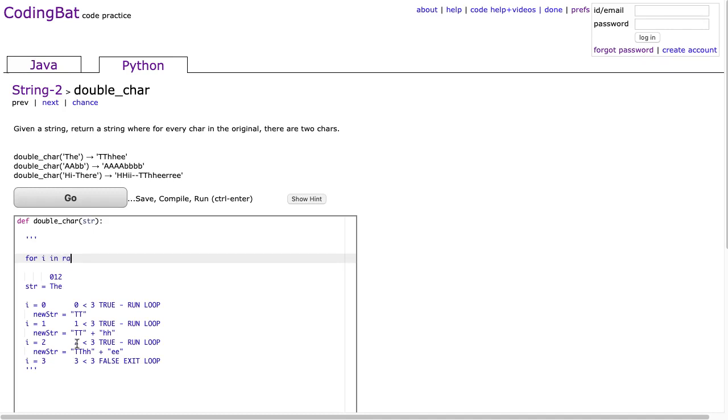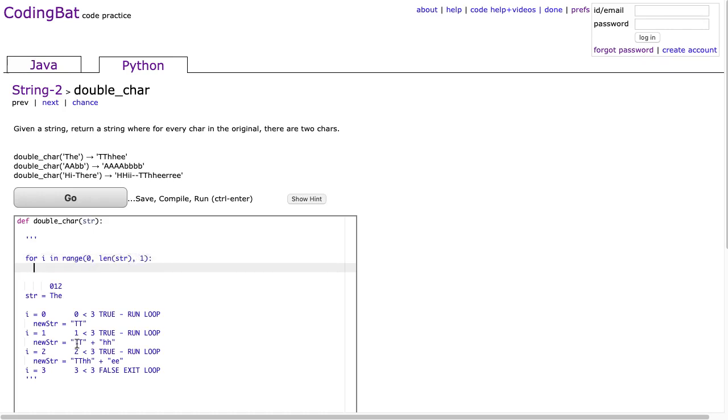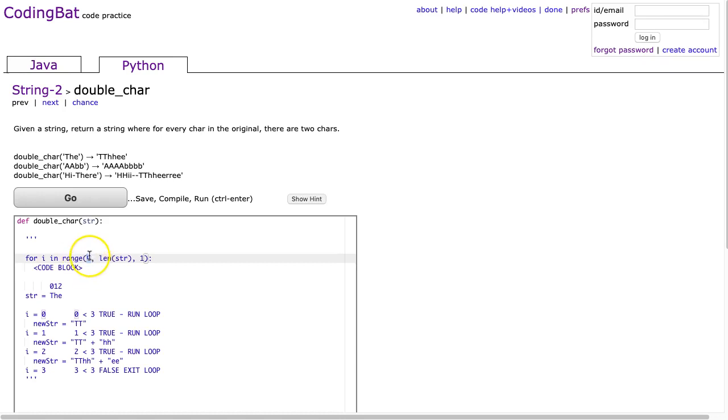For i in range(0, len(str), 1) - and this would be your code block. So what is this? This is essentially a loop that will look at every index of a string. This works for lists as well, and it works like this.